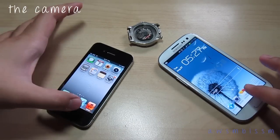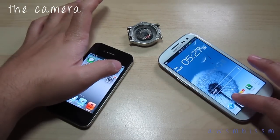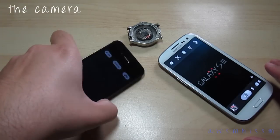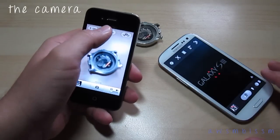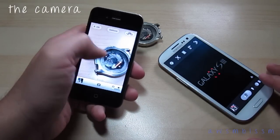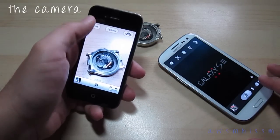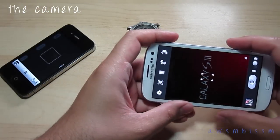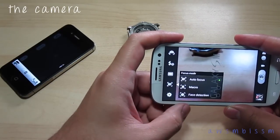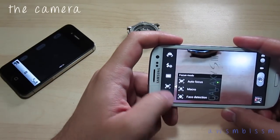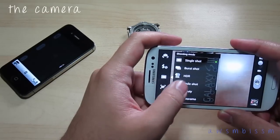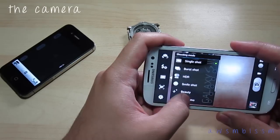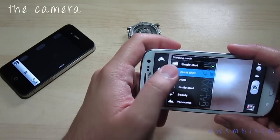Now for a quick camera comparison. Both devices have 8 megapixel cameras. The iPhone 4S camera layout is very simple — your options are HDR on or off, grid on or off, video mode, and flash. The Galaxy S3 has significantly more options: macro, face detection, HDR, smile shot, beauty mode, panorama, and cartoon mode.